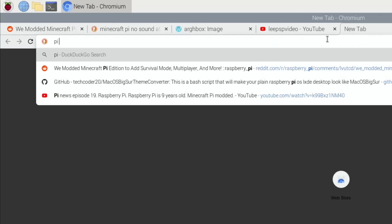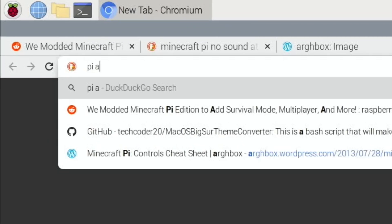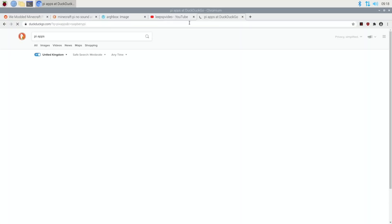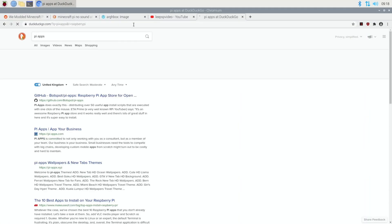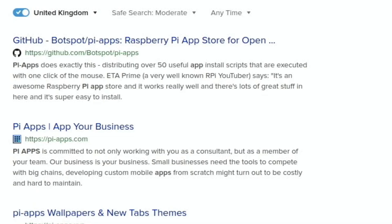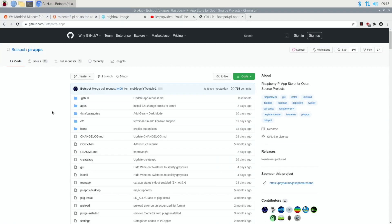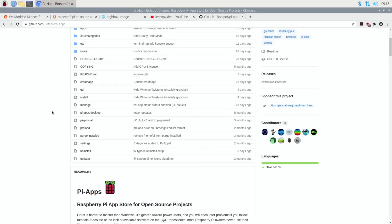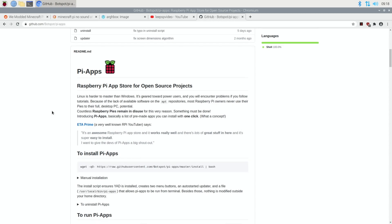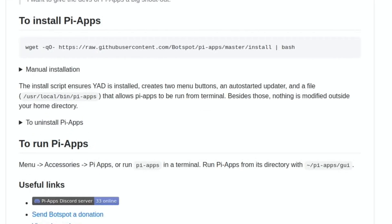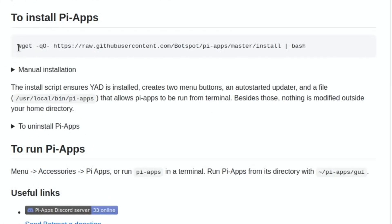First off we need something called PI apps. PI apps I covered, well I often mention it, but I covered it in an older video but it keeps getting better and there's all sorts of things in here now. So if you scroll down on the PI apps GitHub page to this one.